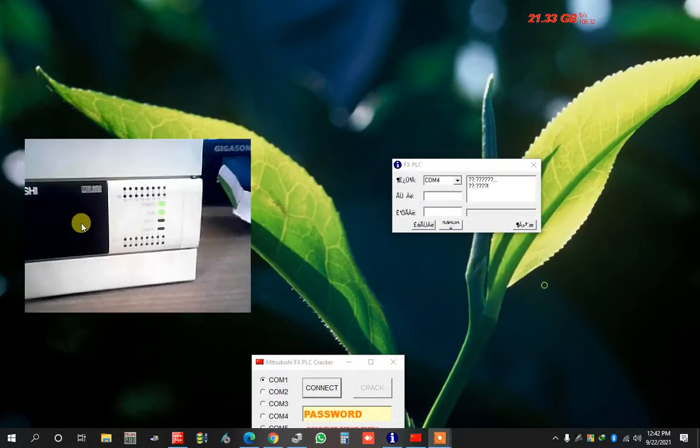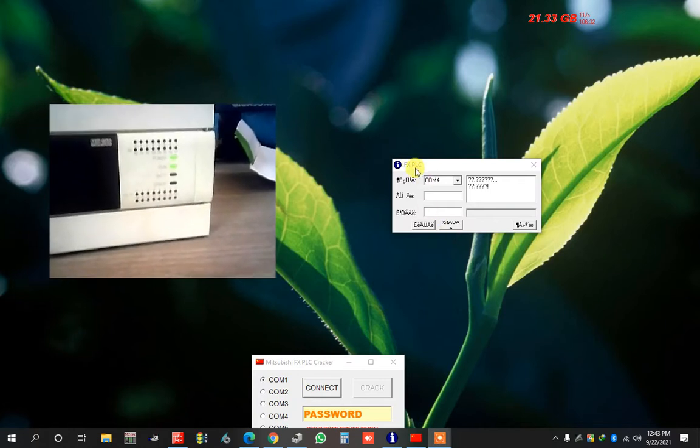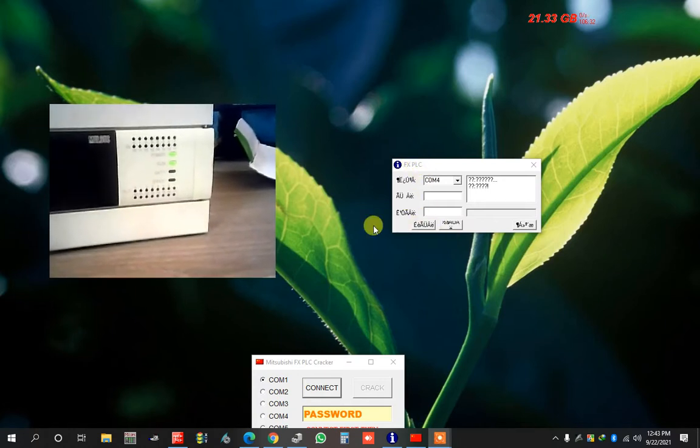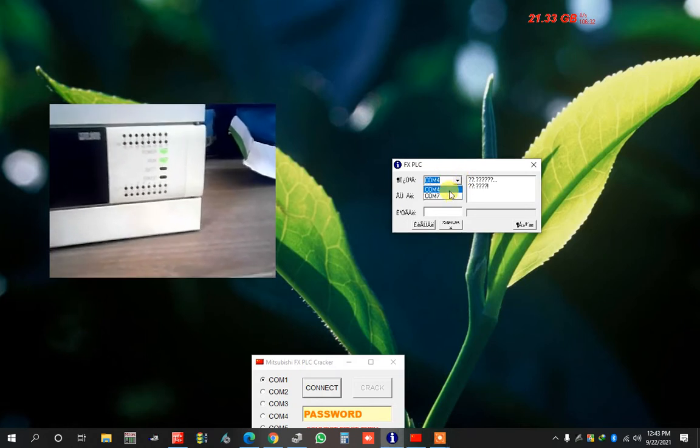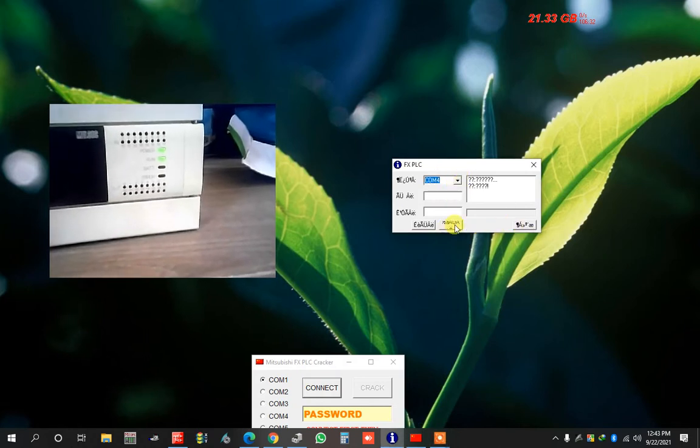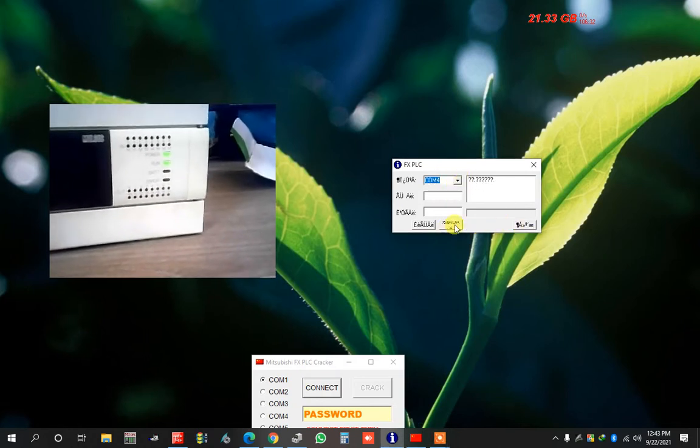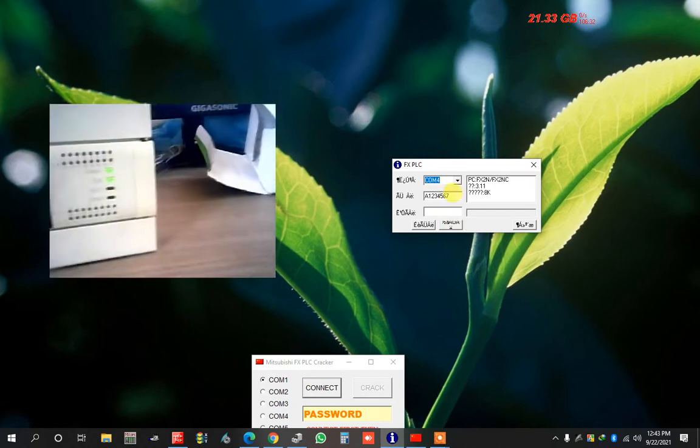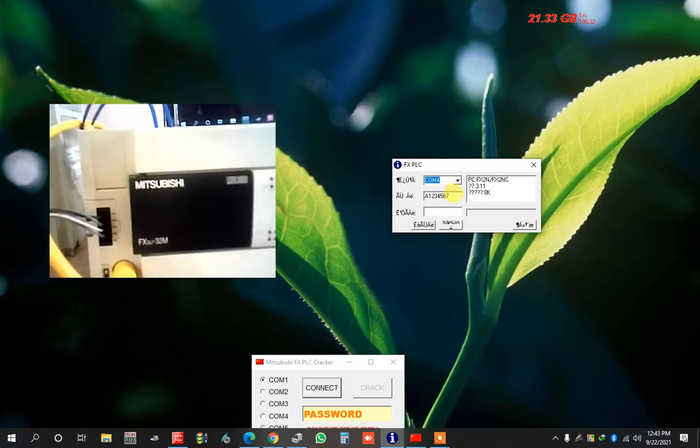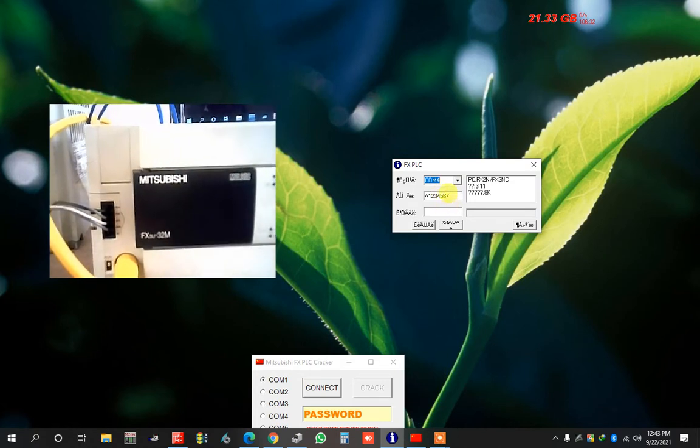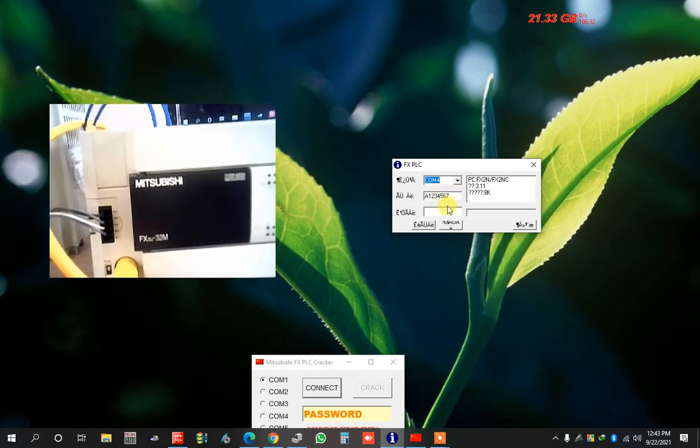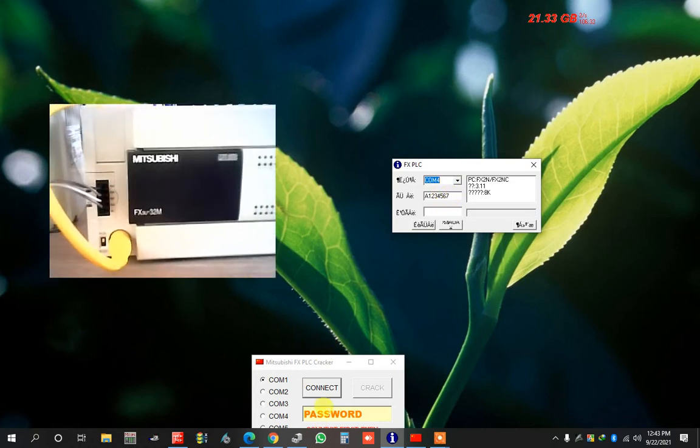I want to read the password here. I already opened two programs - FX3U PLC password character. First I use this. You select the COM port, after that click okay. The password I get: one two three four five six seven. Now use another software.